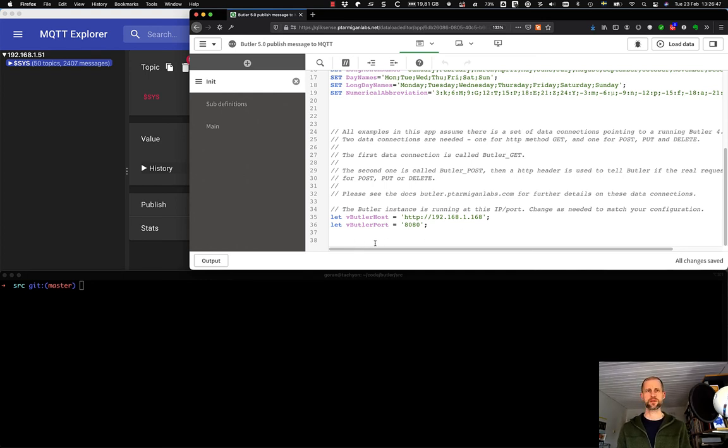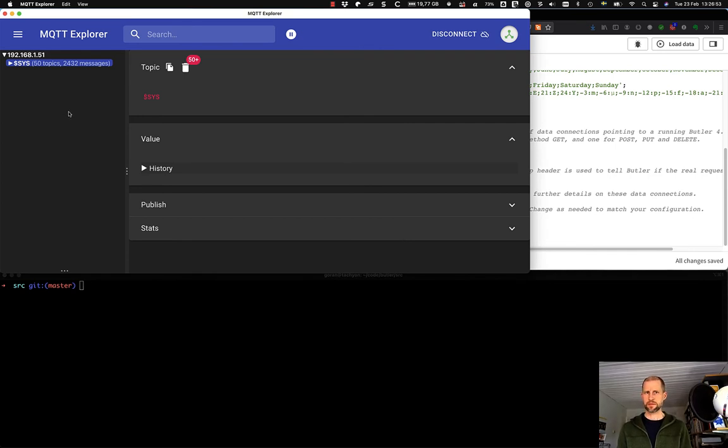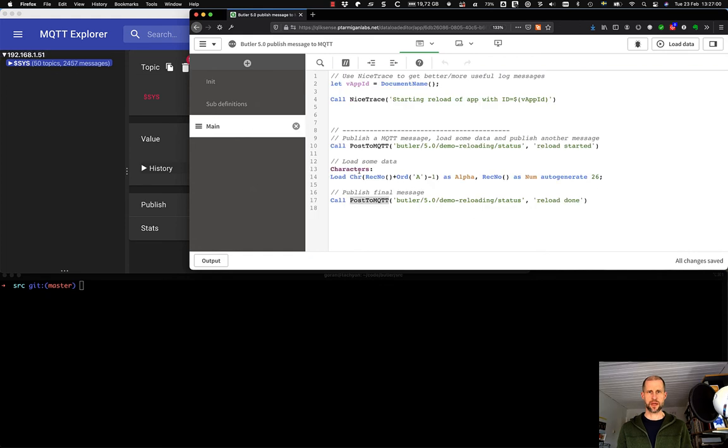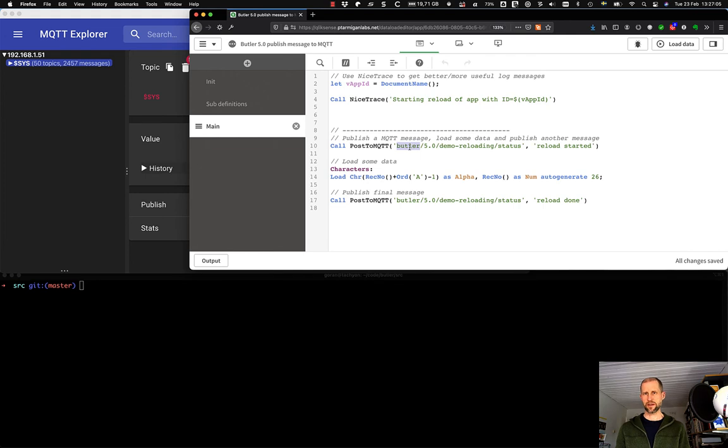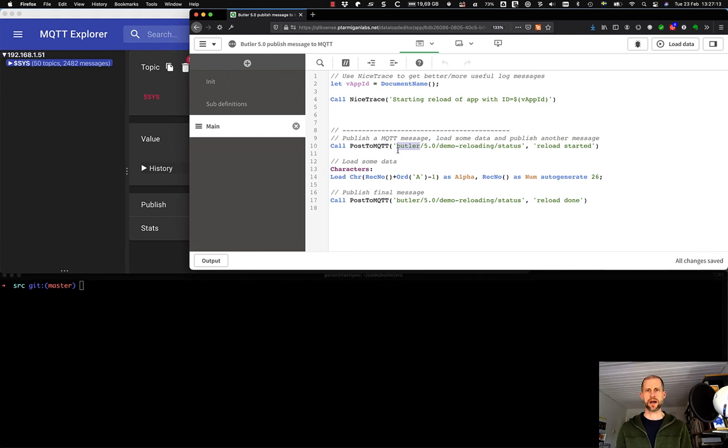And on the left here we have an MQTT client that's set up to listen to or subscribe to this topic here. It's set up to listen to everything in the Butler subtree. Butler in the root and everything below it should be captured by the MQTT client.